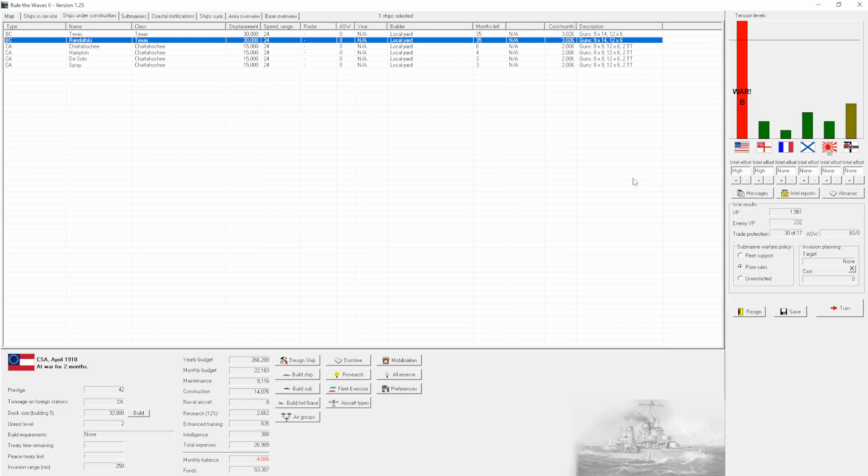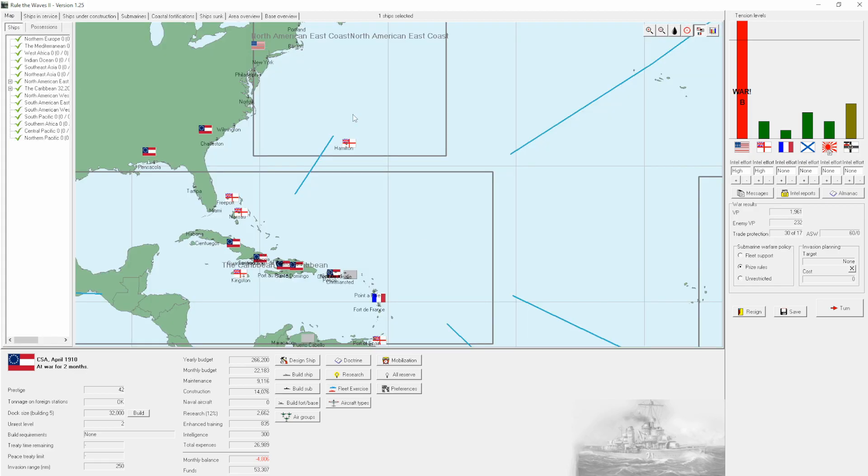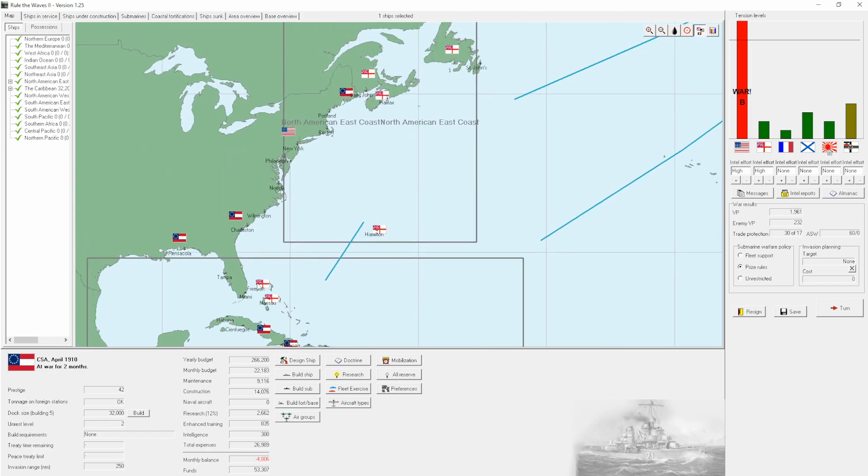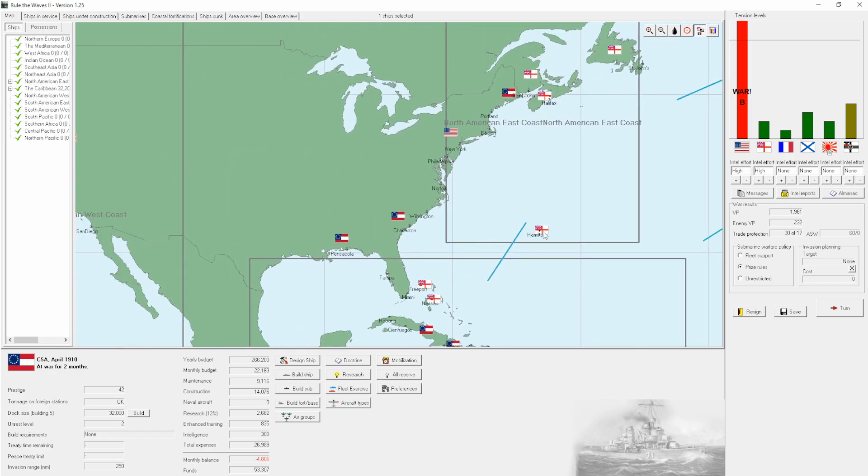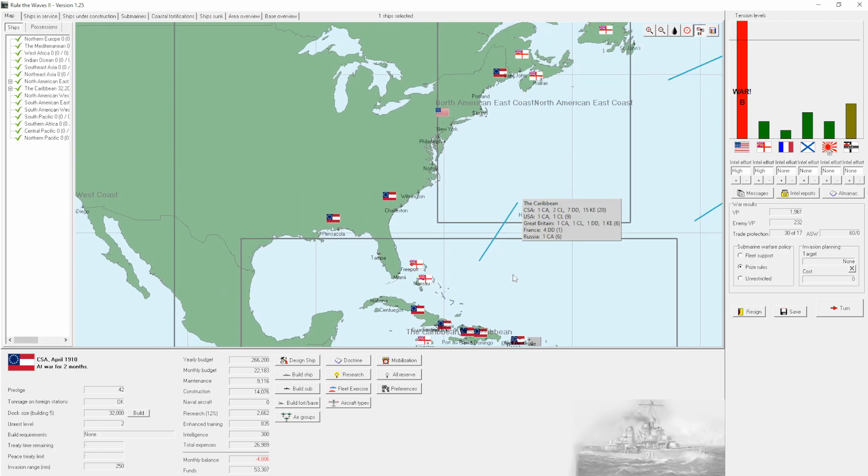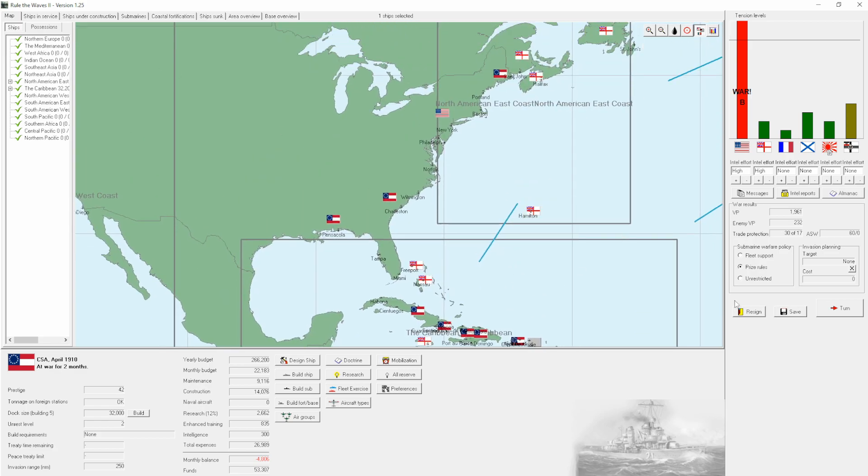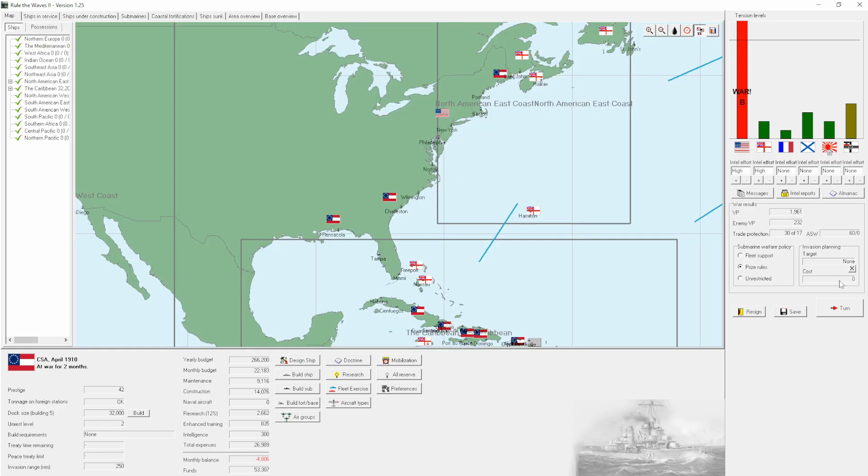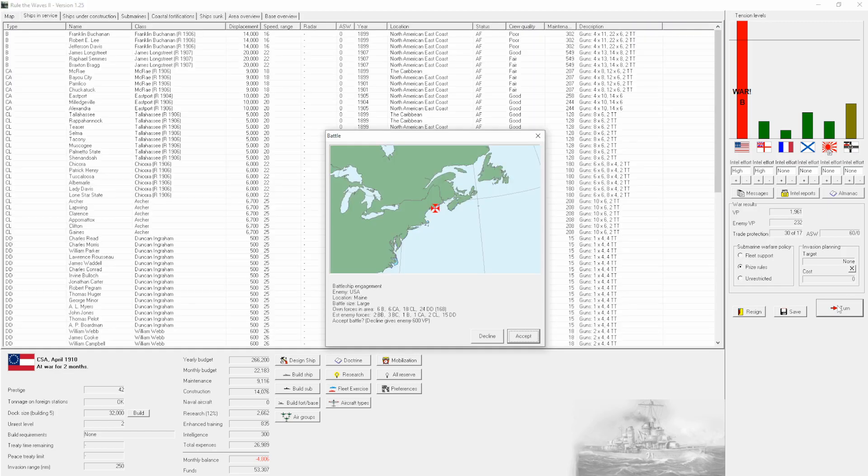America has not only laid down but actually set sail some of the new semi-dreadnought class ships with three centerline turrets rather than a full five. They are substantially better than anything we can field at the minute, so there is a definite edge of caution to this war. That said, we're going to jump right back into the action and see how we get on.